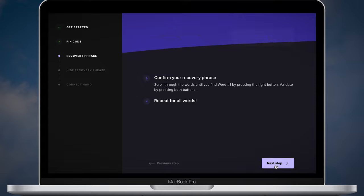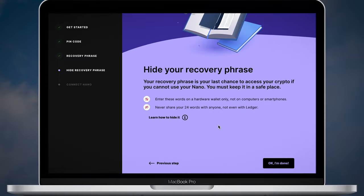Now click the next step button on your Ledger Live. This step is self-explanatory. Just hide your recovery phrase. Never save it on your computer or smartphone and never take pictures.